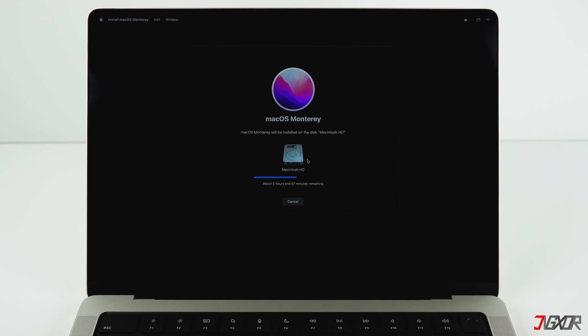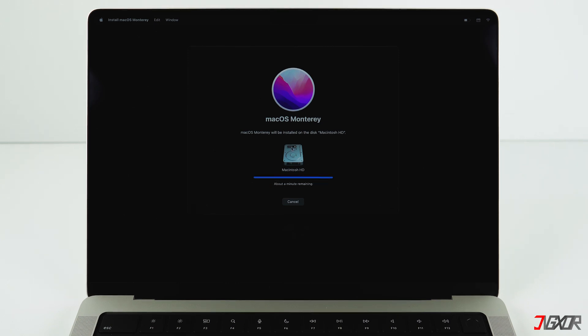Your Mac will need approximately half an hour to load the operating system online and install it. It says three hours here but this depends a lot on your internet connection. For me it worked much faster than that. Definitely charge your Mac, especially if you don't have much battery left.